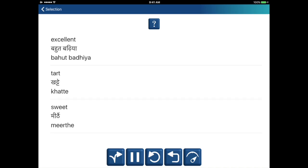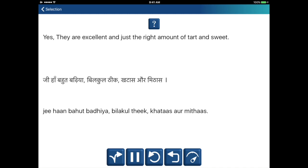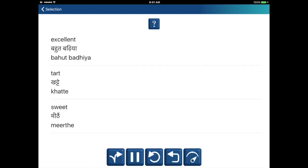Excellent — Bohut vadhiya. Tart — khattay. Sweet — meethe. Excellent — Bohut vadhiya. Tart — khattay. Sweet — meethe.